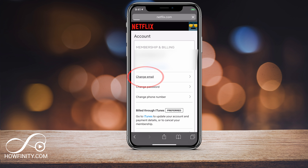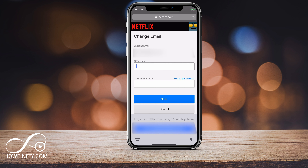Go ahead and press change email here. You'll see your current email, your new email, and your current password. Make sure you type in the new email that you want, enter your current password, and press save — that will change your Netflix email associated with your account.